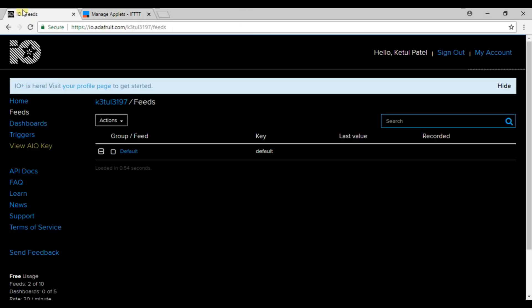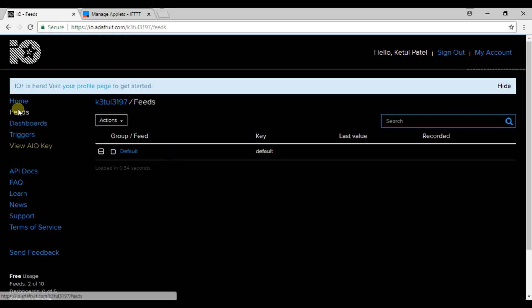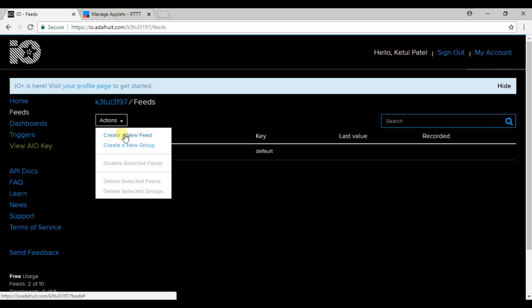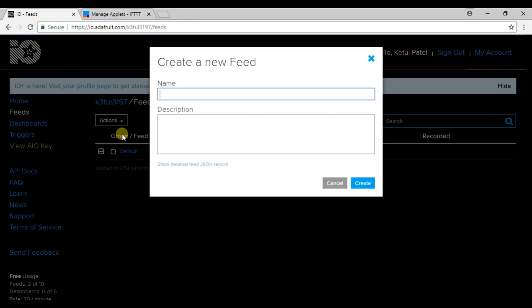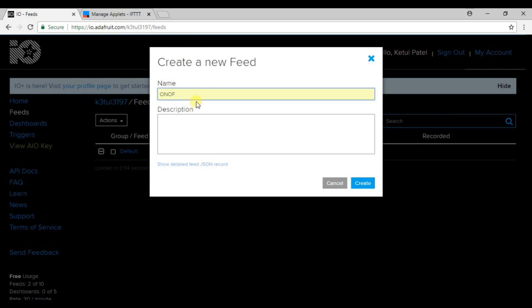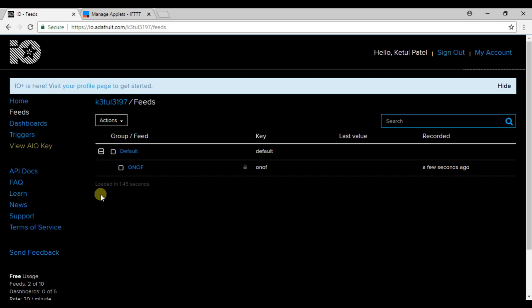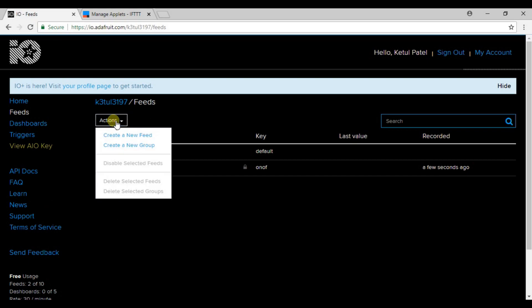First, when you log into io.adafruit.com, this is the dashboard you will see. Go to the feeds option, click on action and create a feed. Name it as ONOFF, the same which I am naming it here. Don't change the name, keep it in caps: ONOFF.